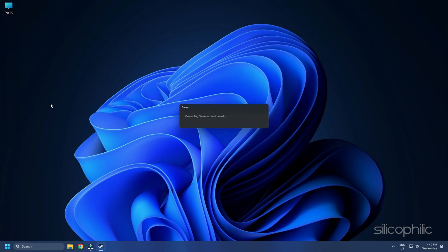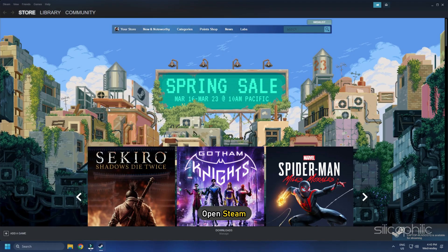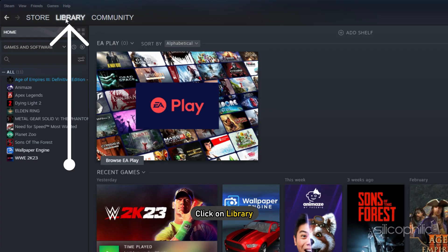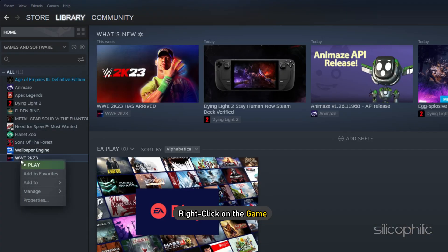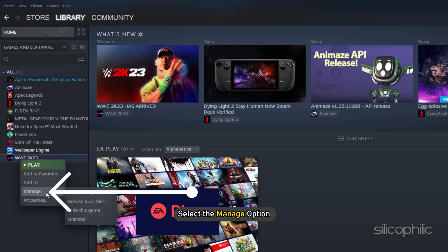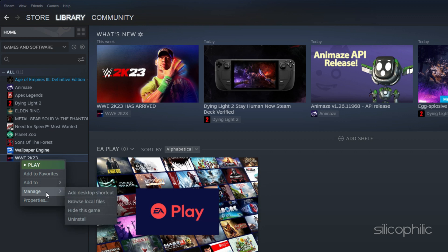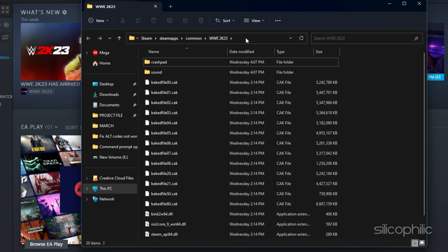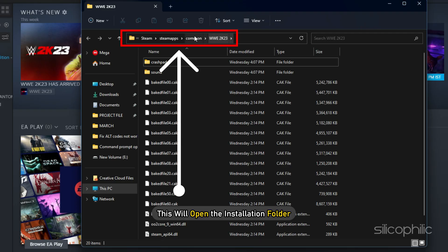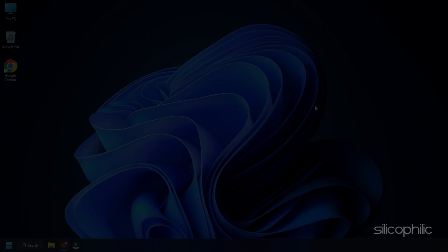If you don't know where the Installation Folder is, then open Steam and click on Library. Right click on the game and select the Manage option. Click on Browse Local Files and this will open the Installation Folder.